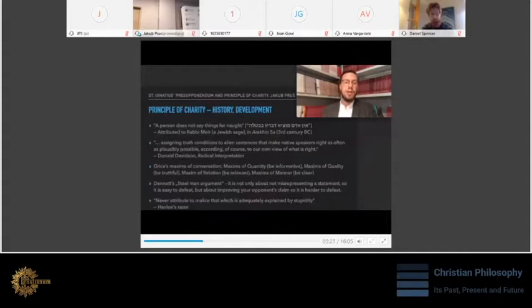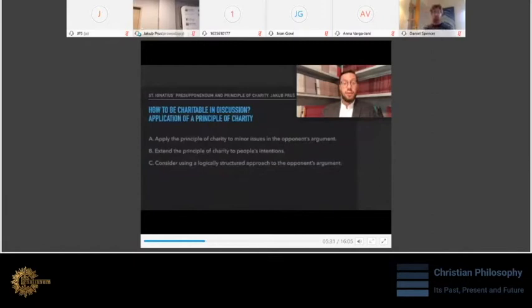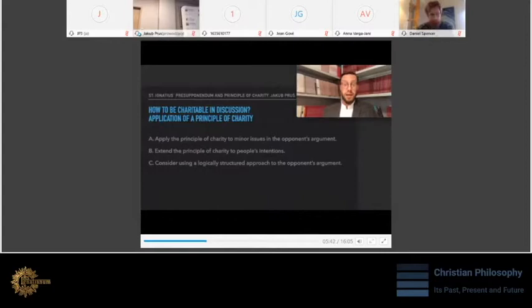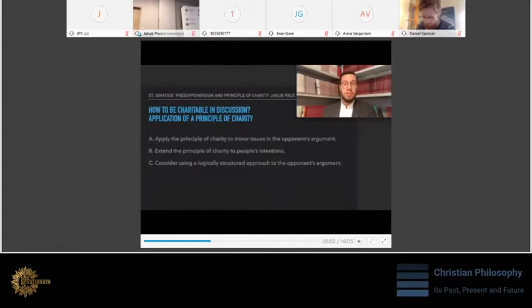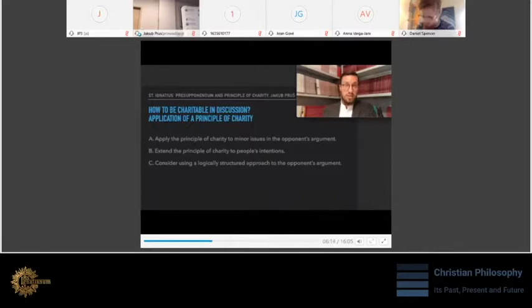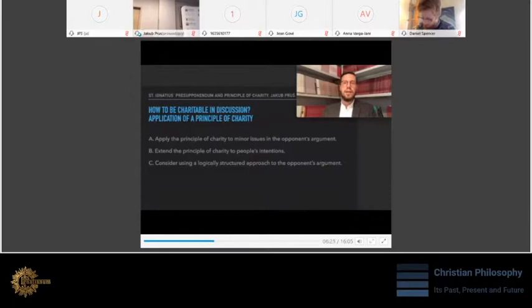Having this said, I will briefly move to the instruction on how to implement the principle of charity in discussion. There are three basic steps on charitable interpretation. Firstly, simply ignore minor issues in the argument if they are not crucial to the main point that the opponent is trying to make. Then, extend the principle of charity to intentions. It's about the Hanlon's razor. To put it simple, when it's not clear that there is an issue with another person's argument, it's good to assume that it is unintentional on their part. And C, consider using a logically structured approach. It's highly beneficial, but very rare, to attempt to re-express your opponent's position so clearly and logically structured and fairly, so your opponent could say thank you for putting my quote so clearly.